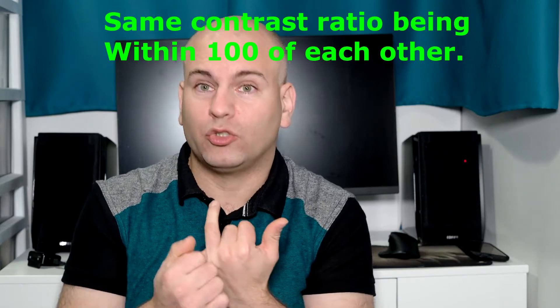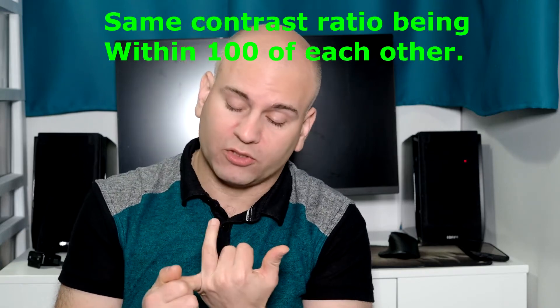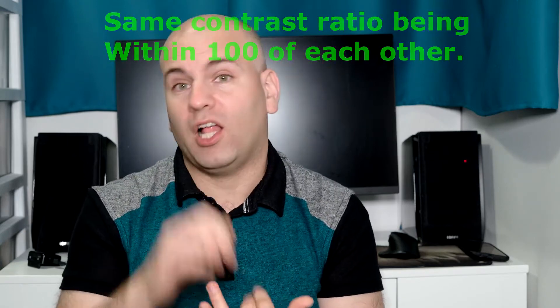They're all the same contrast ratio, at least within 100 of each other. They're all IPS panels, and they have brightness of about max 400 nits.